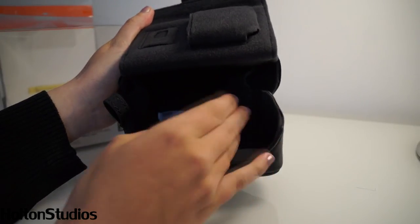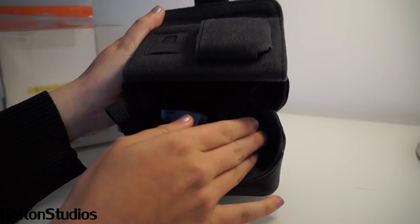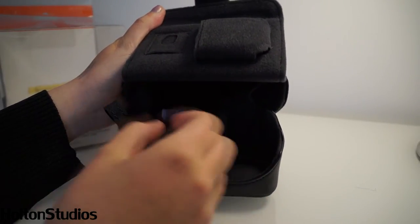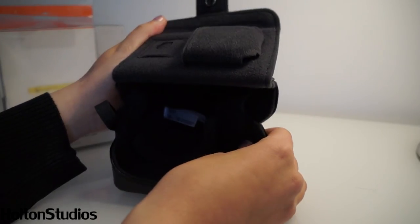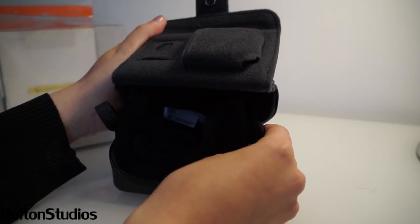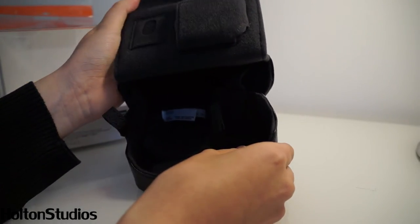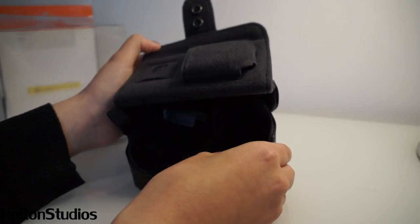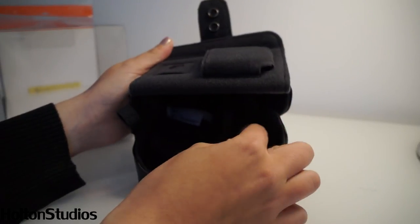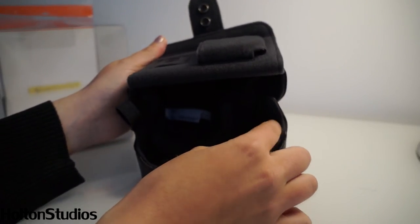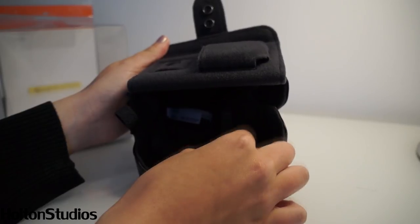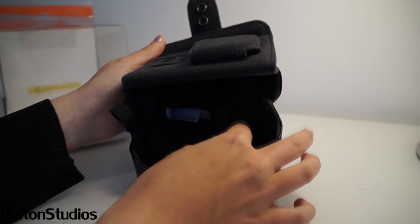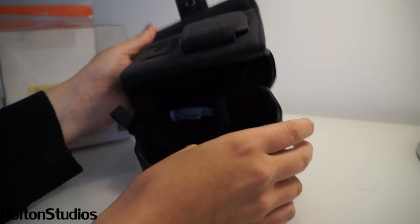There's also a slight indent here for the actual grip section where the button is to take pictures. So if you have the NEX 5N that's got quite a large area there, that will fit in perfectly.